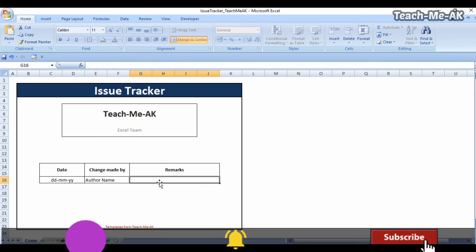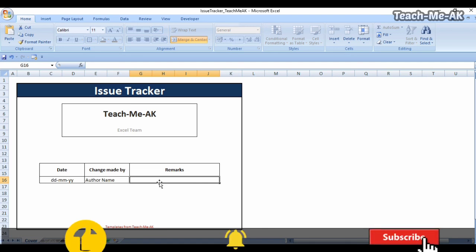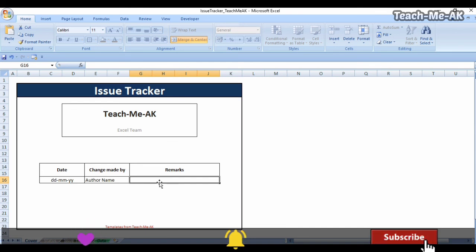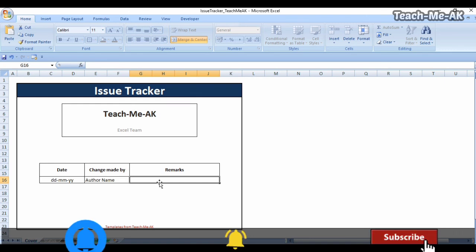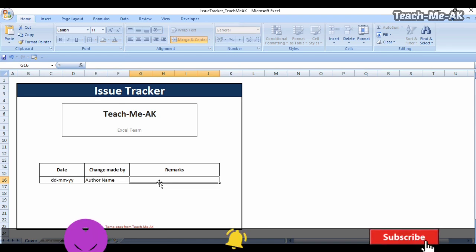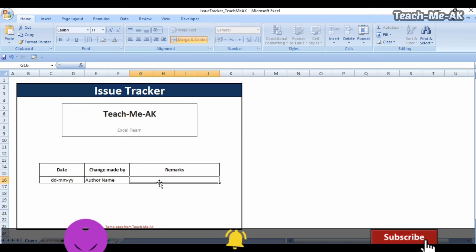I hope this issue tracker Excel template video was very informative to you and that it will save you a lot of time. If you want to start using it right away, it would be a very helpful tool for you. Thank you for watching — stay tuned for more videos like these. Thank you, bye.